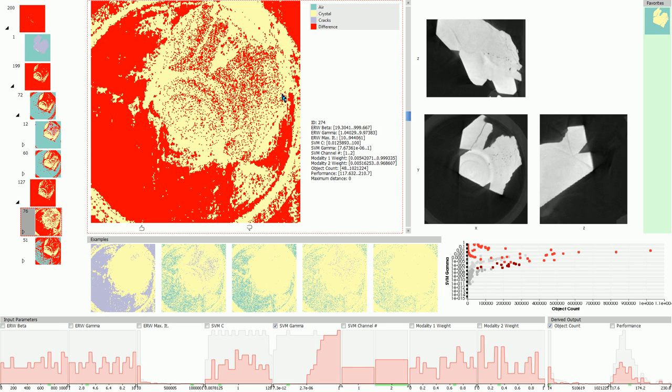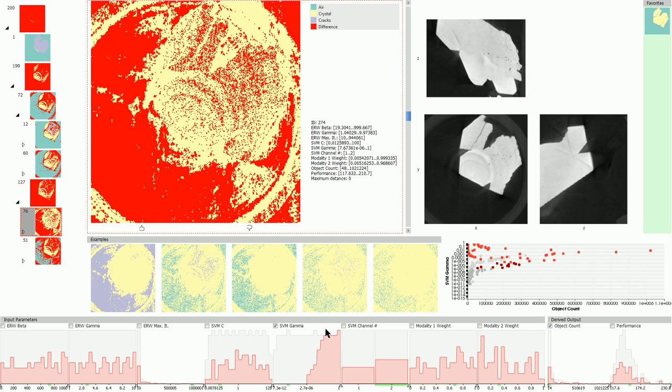The corresponding histogram for parameter SVM gamma shows only high values for this parameter in this cluster. The underlying gray plot shows the distribution in the whole ensemble. We see that the majority of masks with high SVM gamma are contained in this cluster.